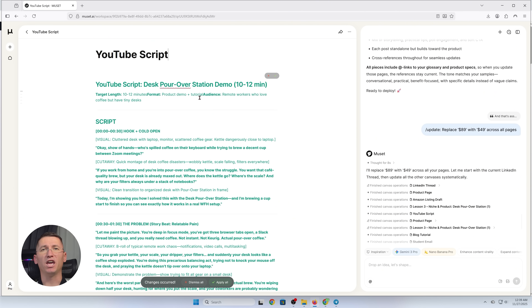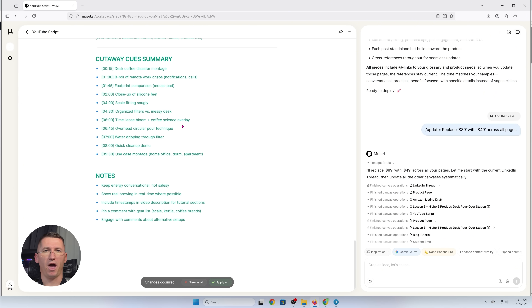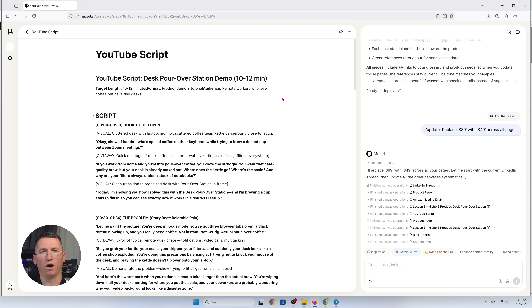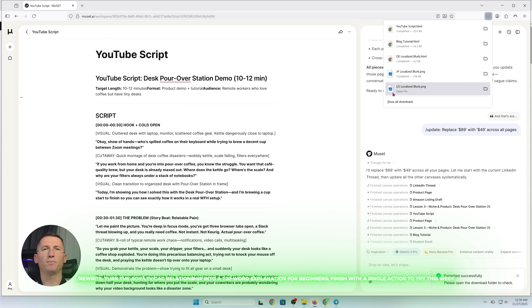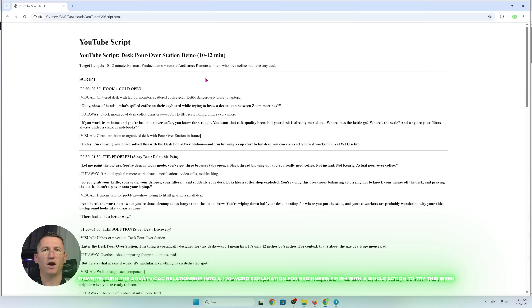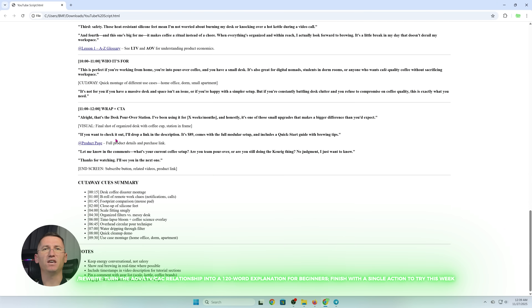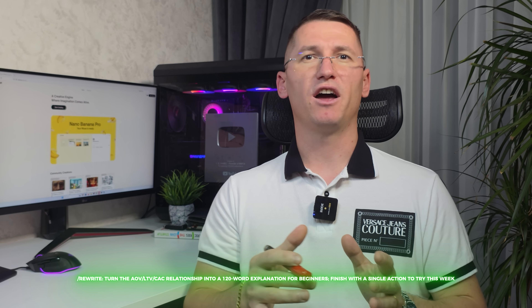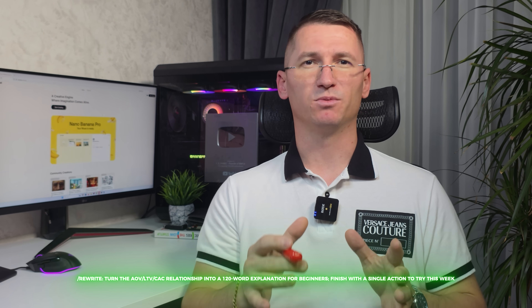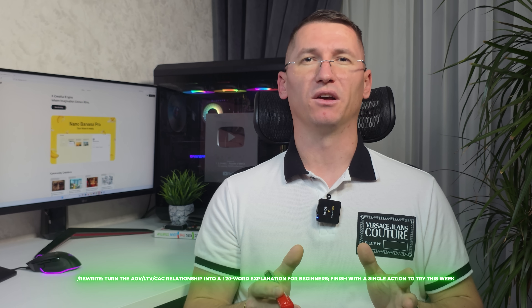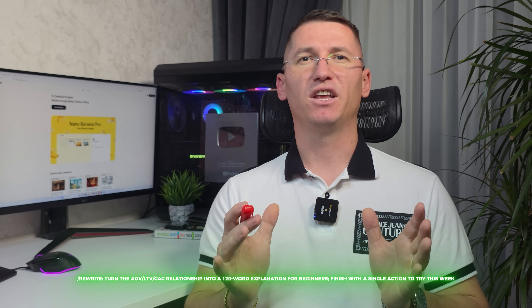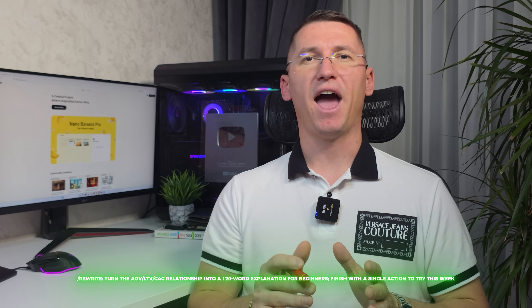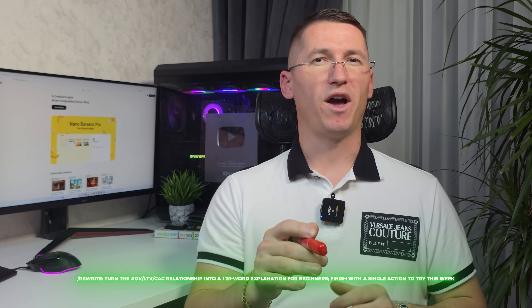If I want a quick, readable paragraph for the blog, just type rewrite: turn the AOV, LTV, and CAC relationships into a 120-word explanation for beginners. Finish with a single action to try this week.